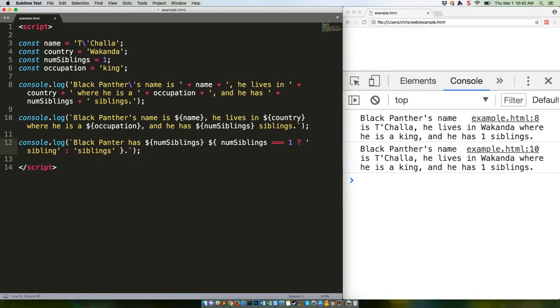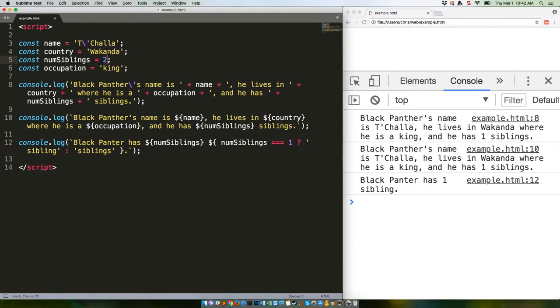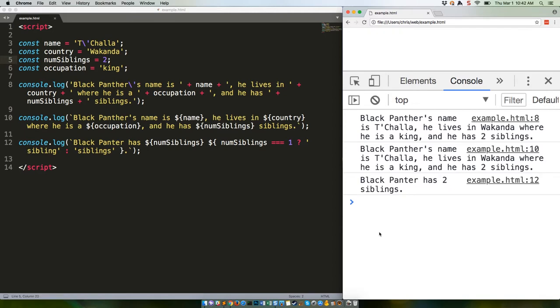Save that. And refresh. And there we go. But if we change this number to two, and refresh, we get the correct plural. Change that back to one for now.